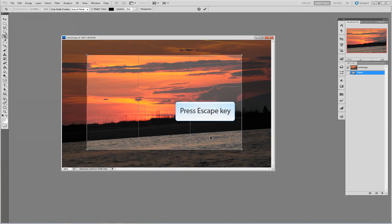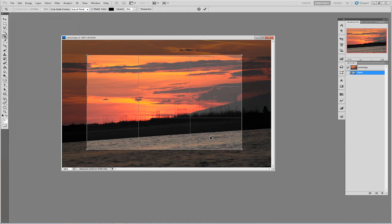At any time during the cropping process you want to cancel and adjust your options simply press escape on the keyboard. This will clear the current crop process.